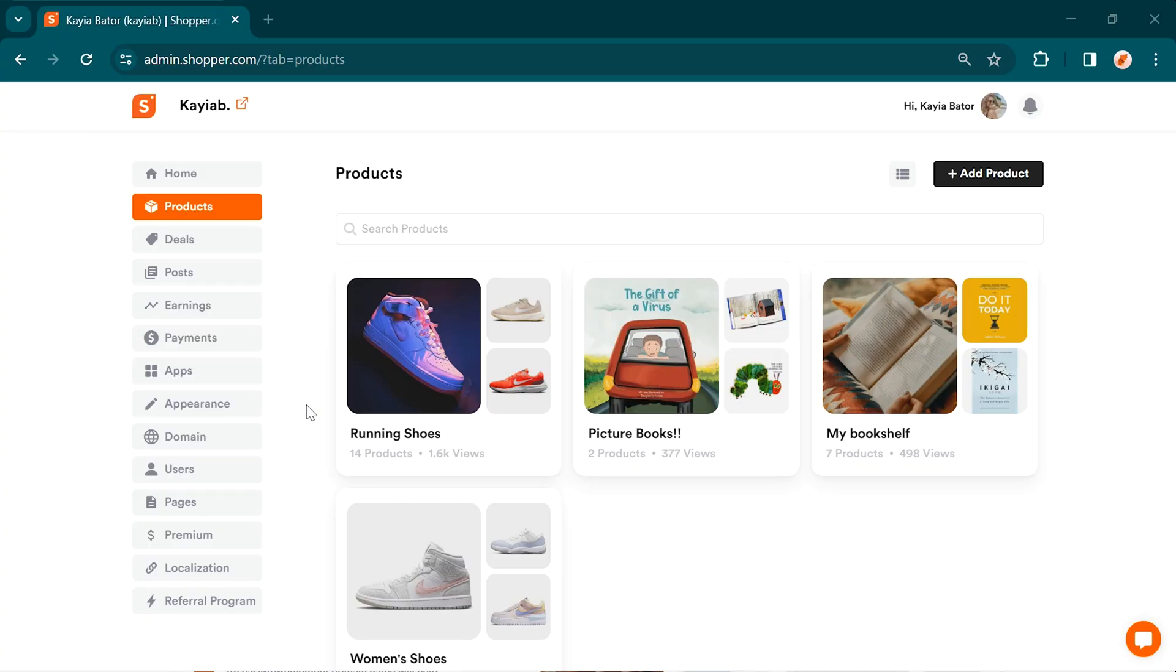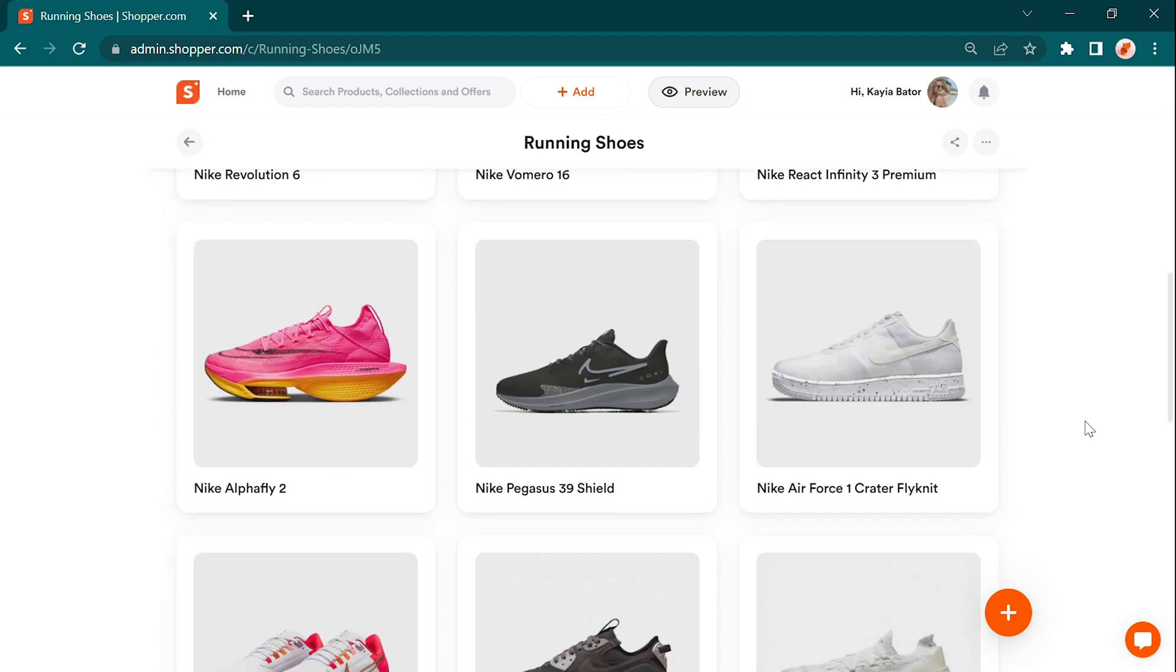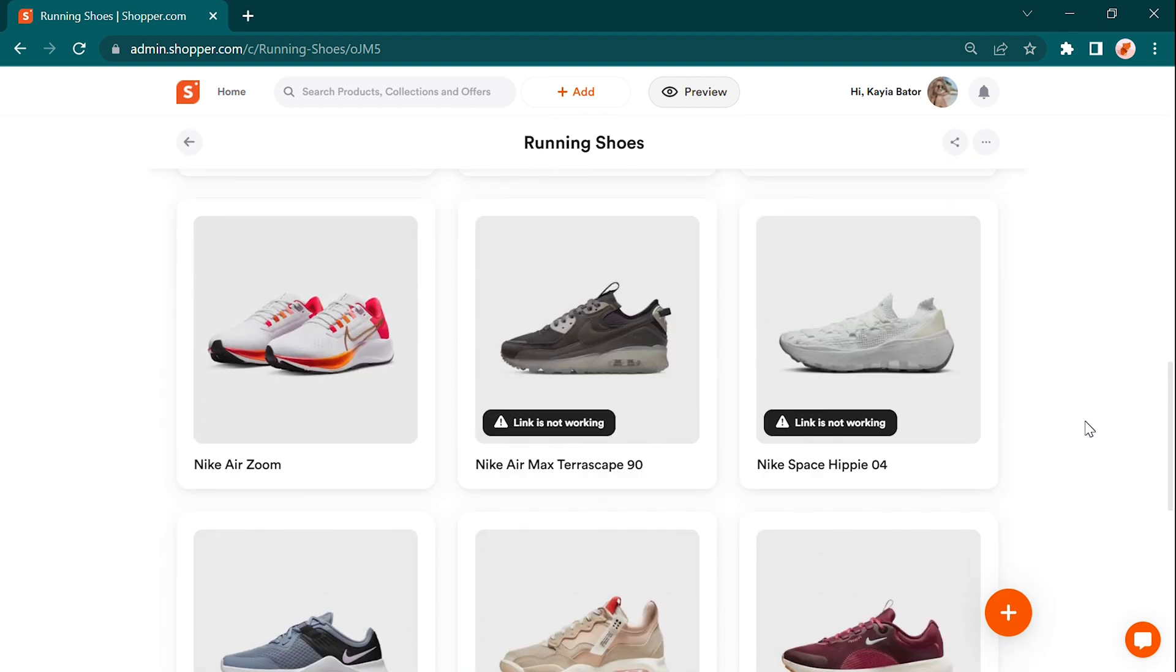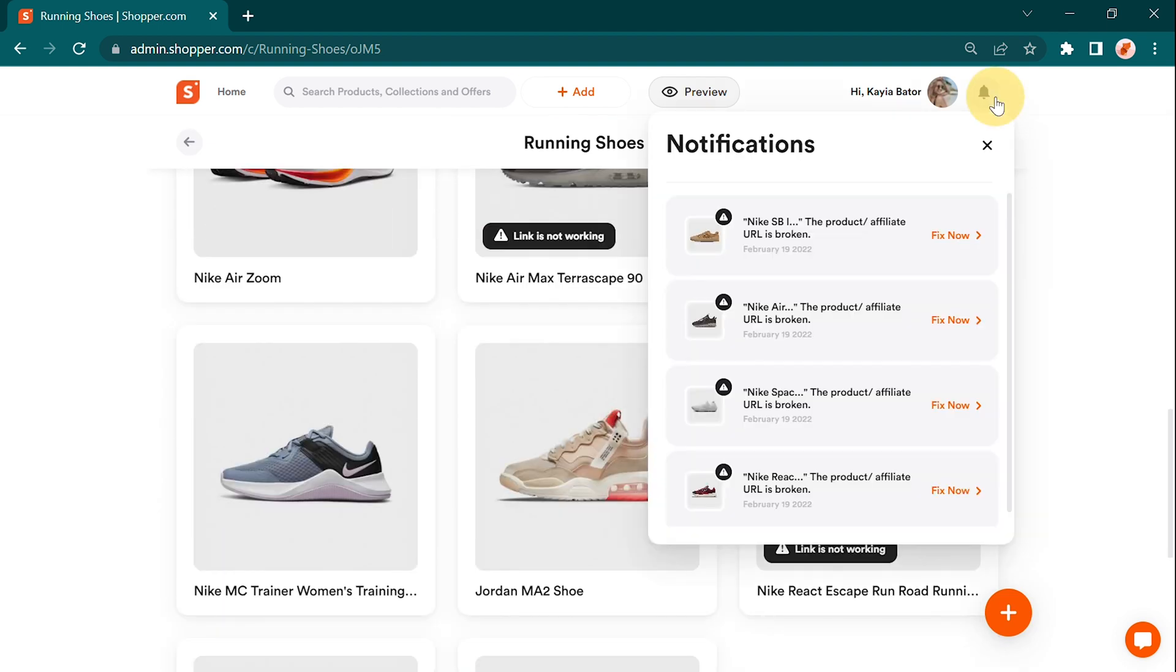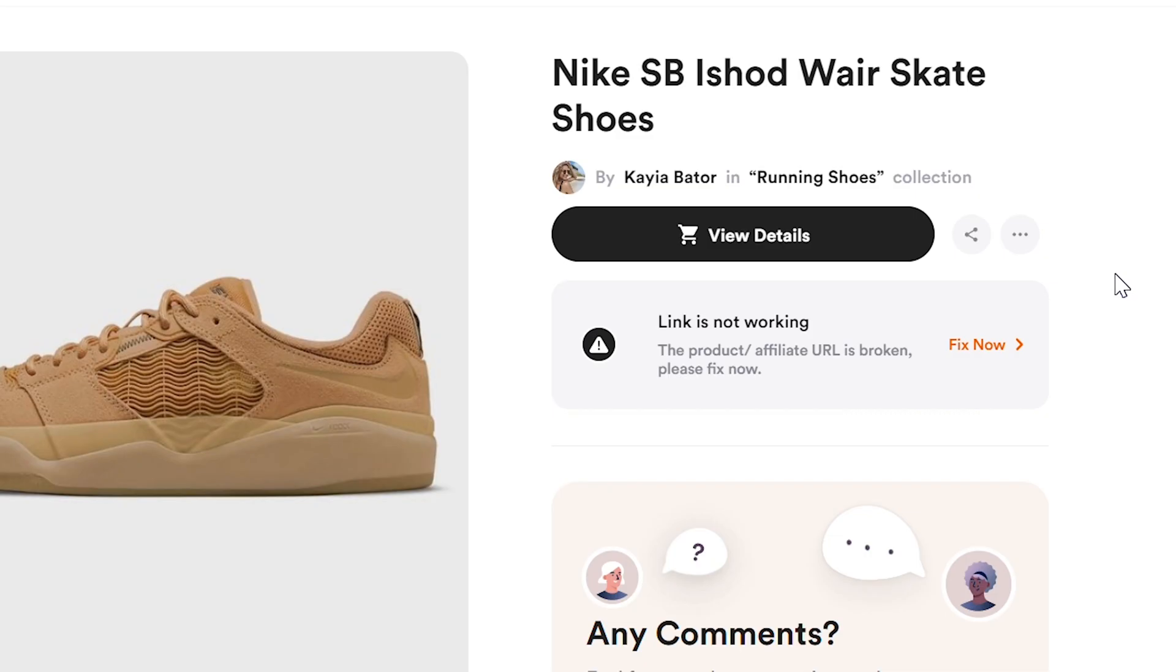With Shopper.com, you can effortlessly manage all your product links from one convenient place. Our link management feature makes it a breeze to organize and keep track of all the links you've promoted.